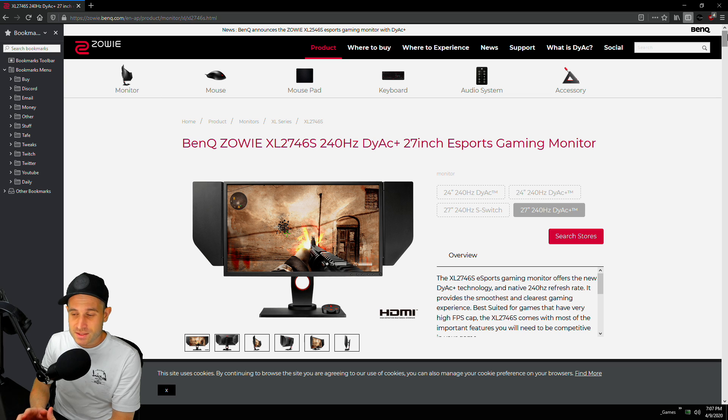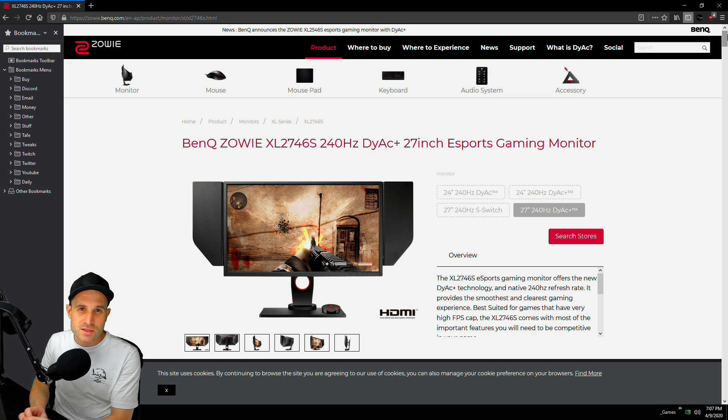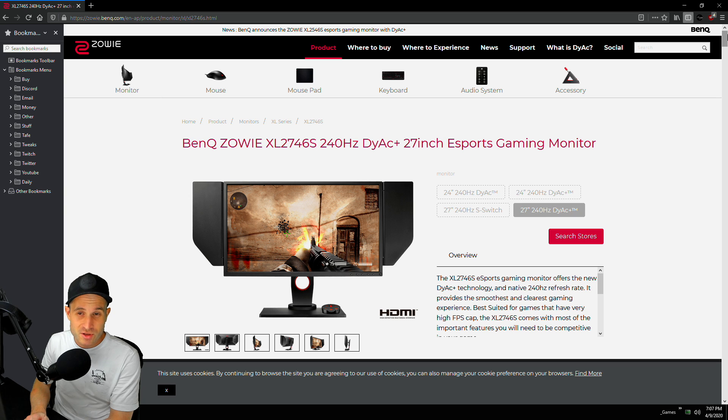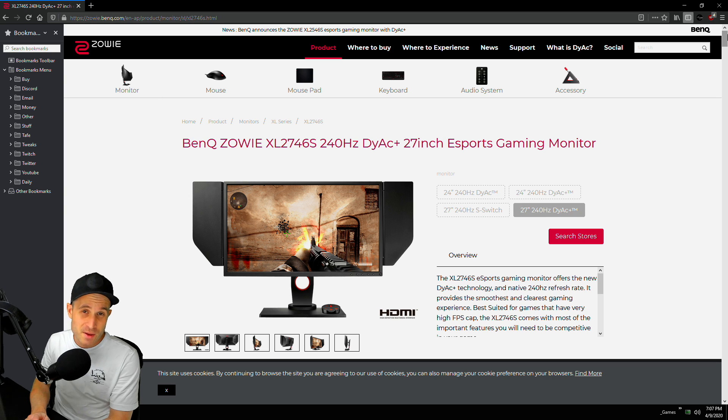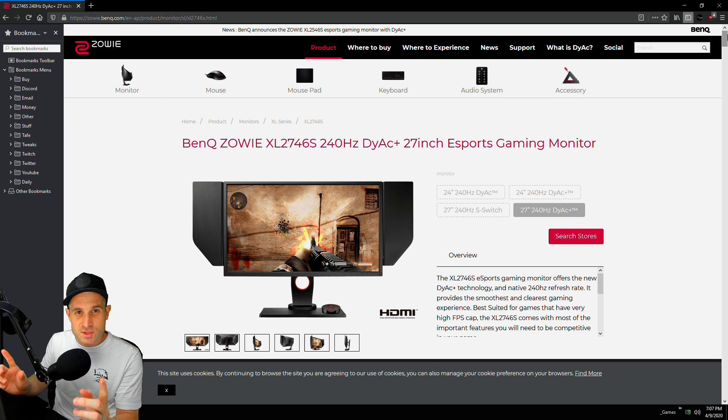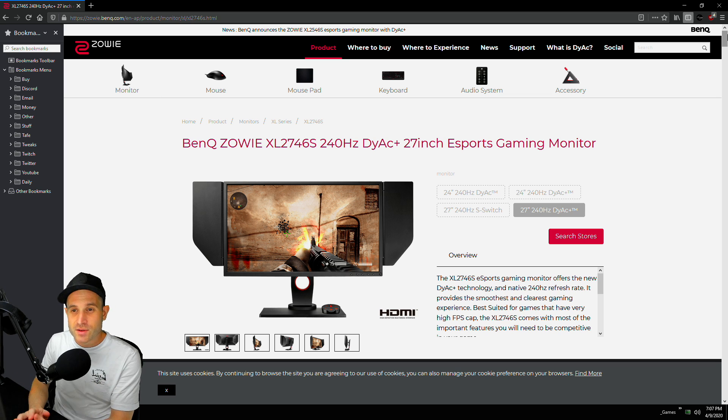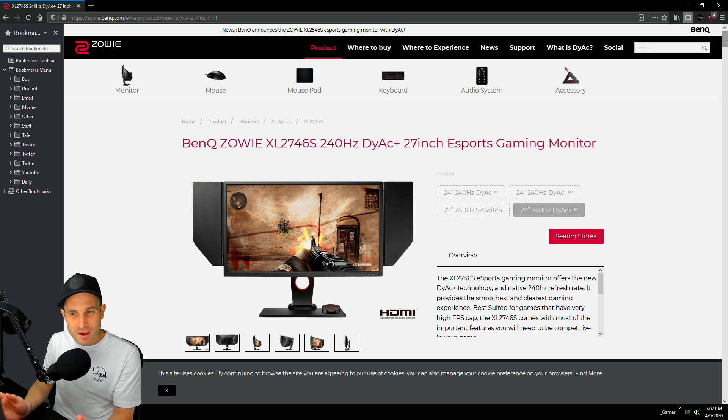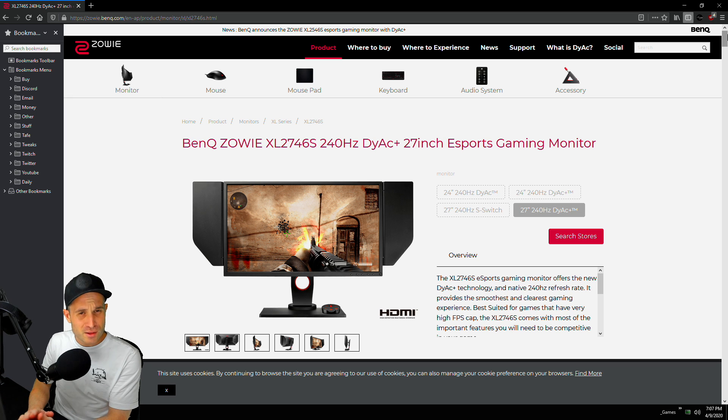This thing is an absolute beast. They have changed something to do with the liquid in the panel to get a faster response time out of it. And also this bad boy compared to its other little brother is a slightly bigger screen, so really really nice. Very similar monitor to the 24.5, just this thing's bigger and a little bit more responsive.